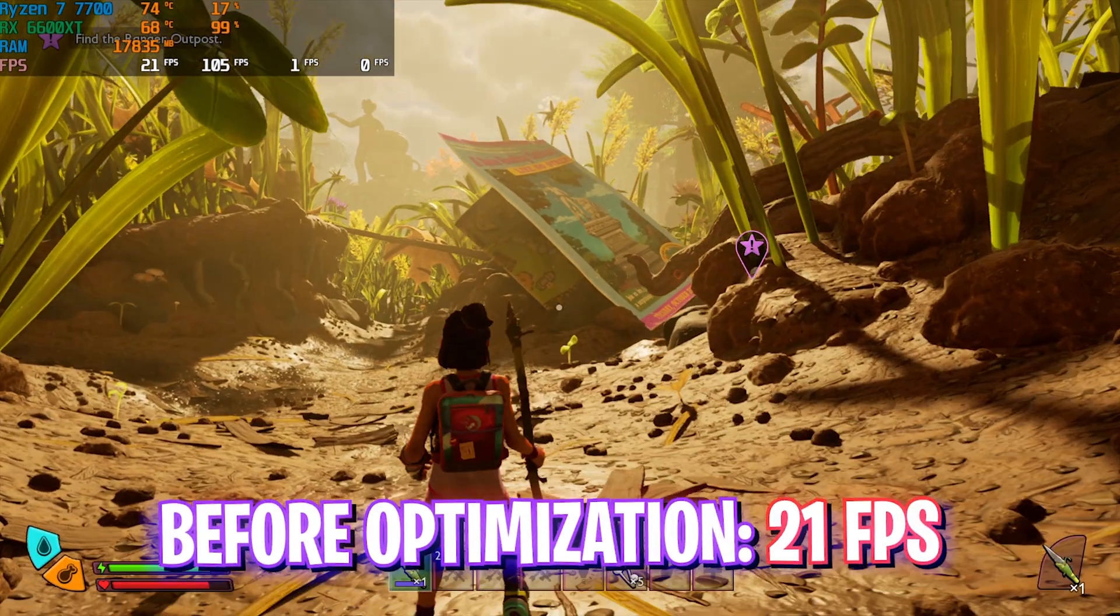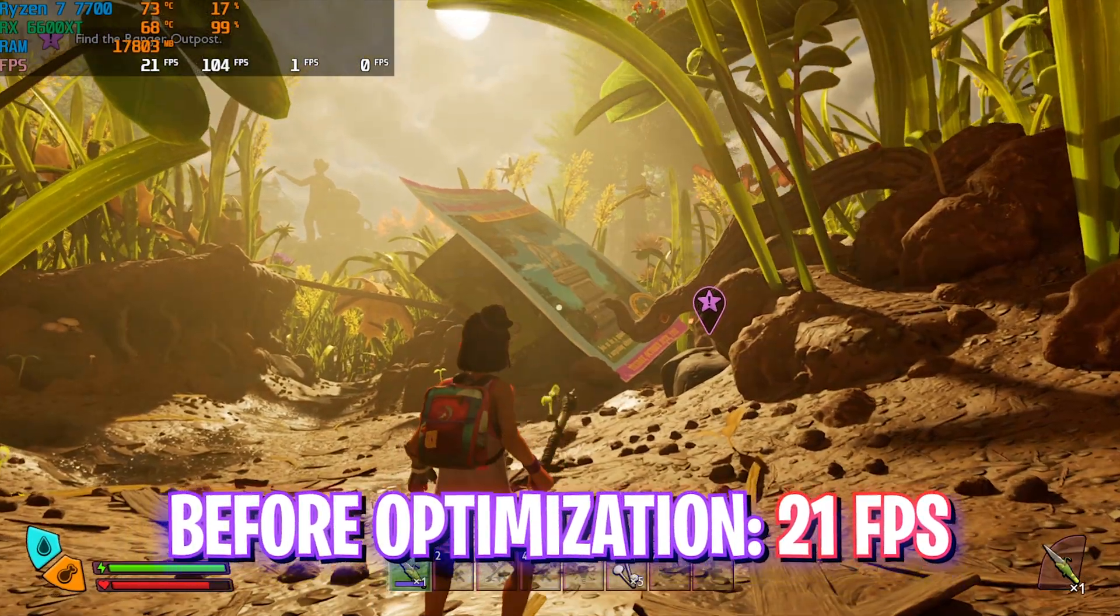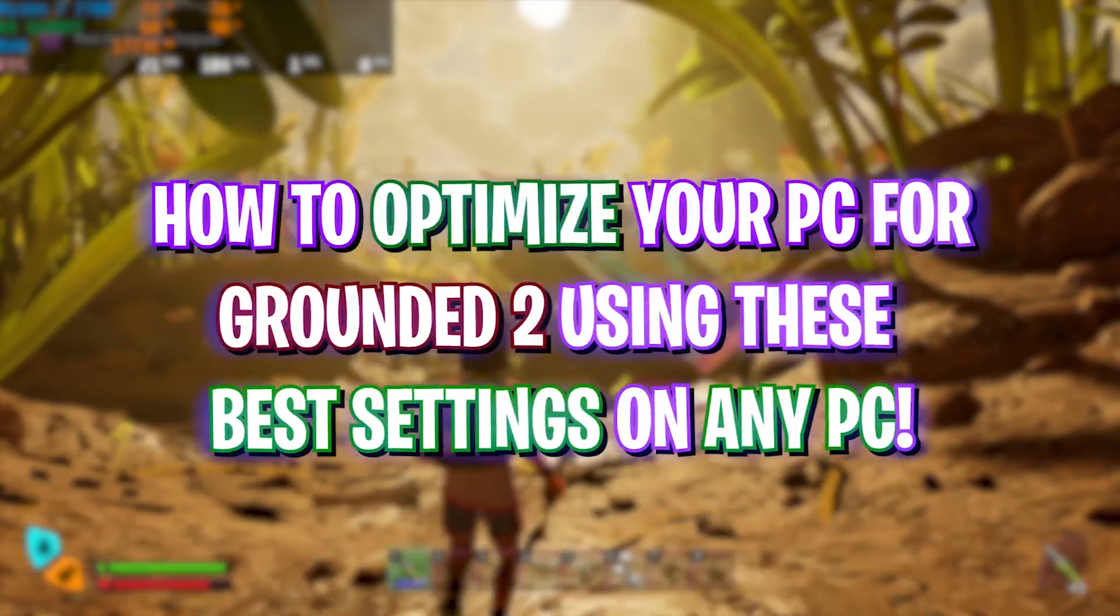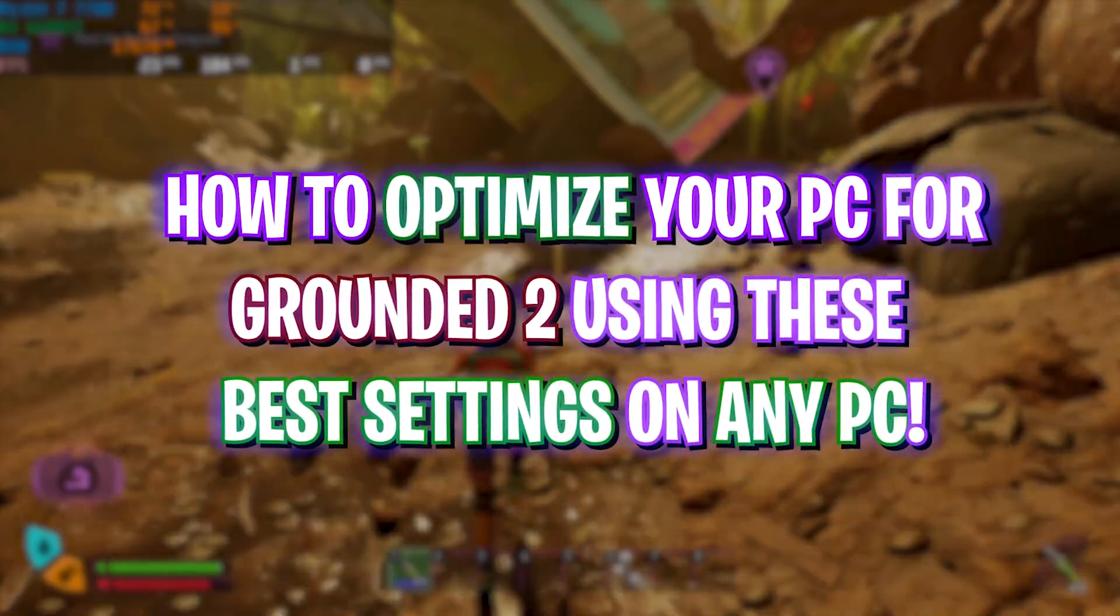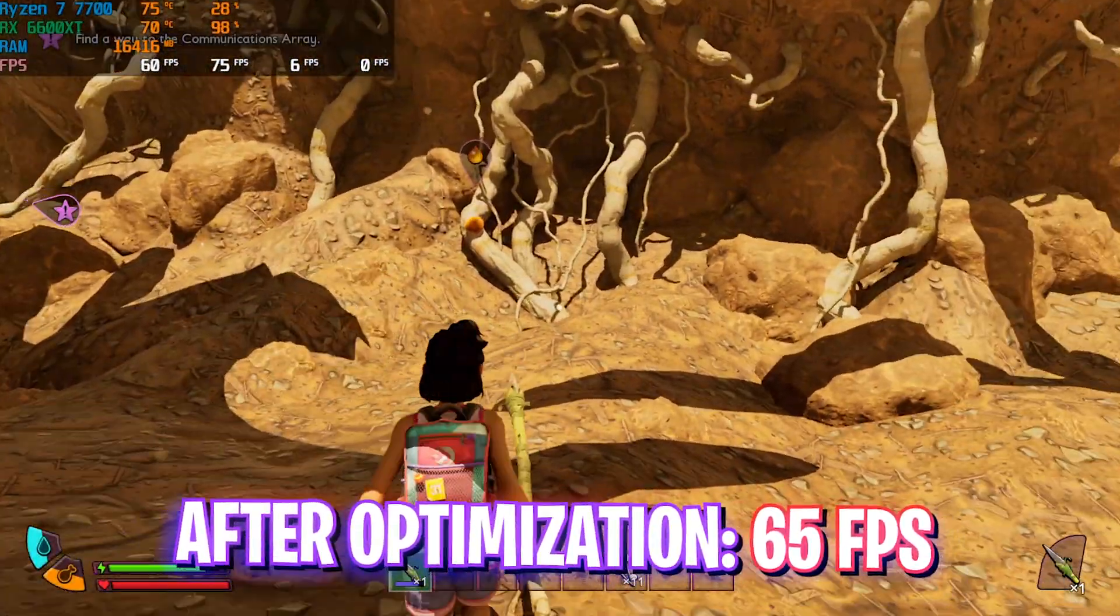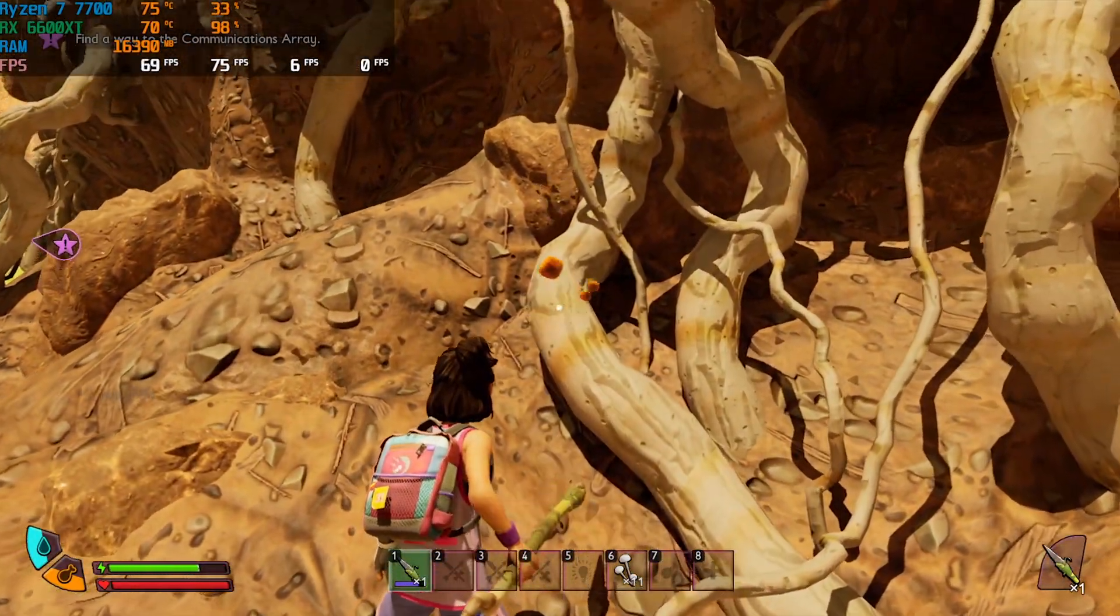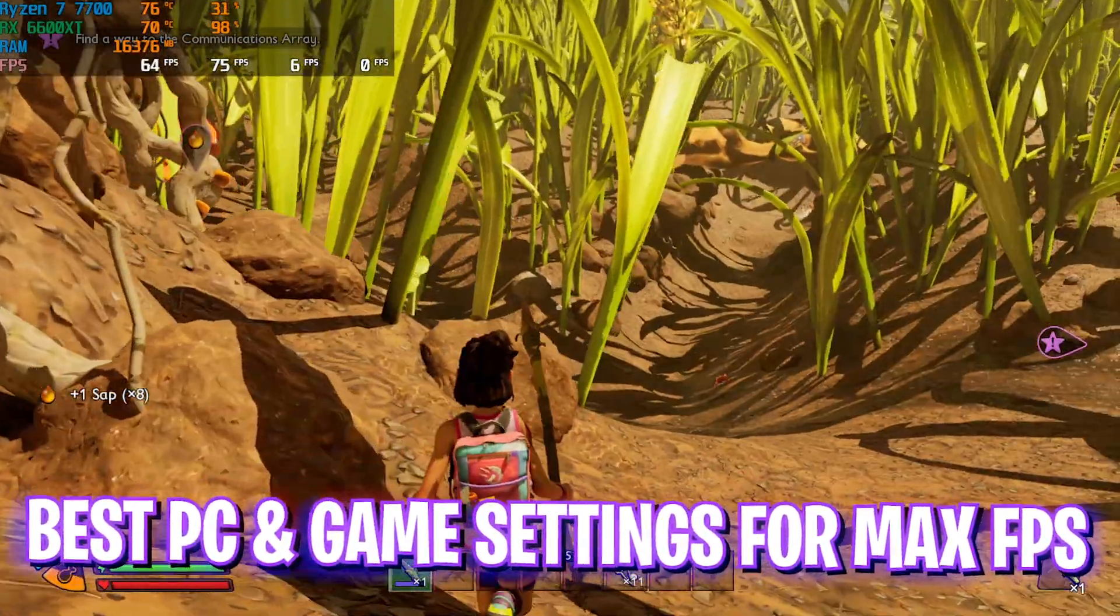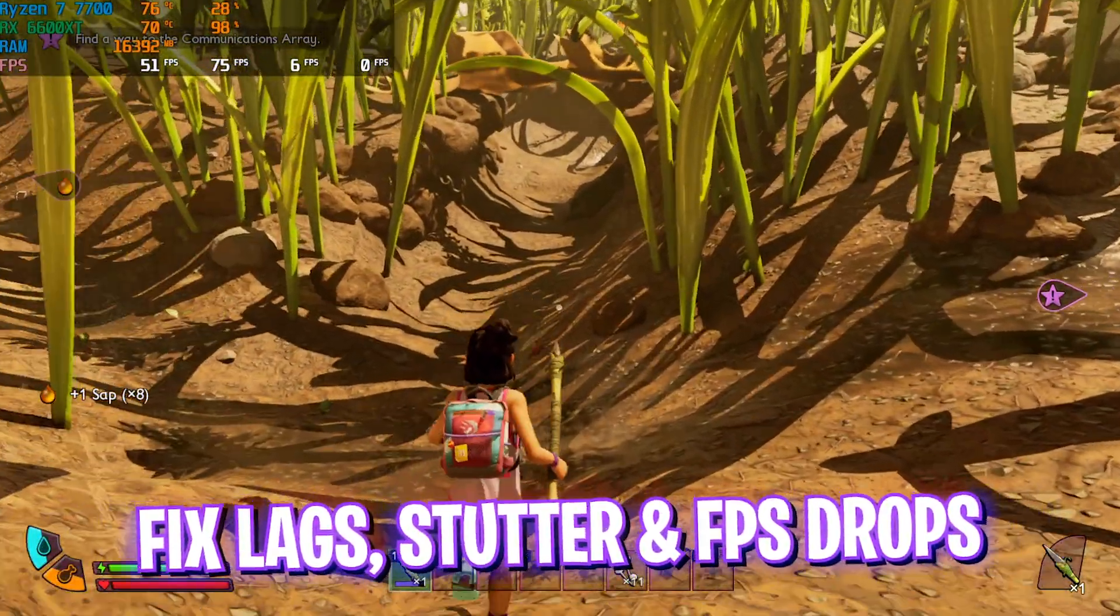Hey, how are you all and welcome back to yet another video. In this video I'm going to be showing you how you can improve your FPS and get better performance in Grounded 2. The game dropped recently and is still in early release, so there are a lot of FPS bugs and low FPS issues.